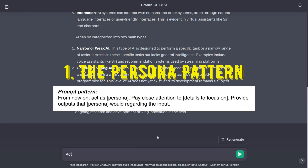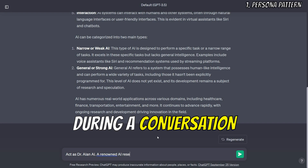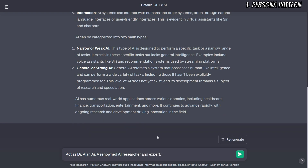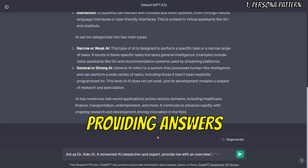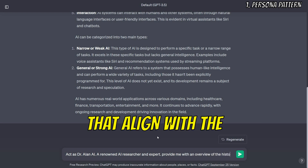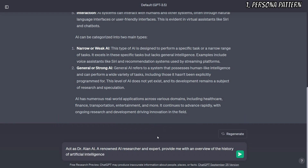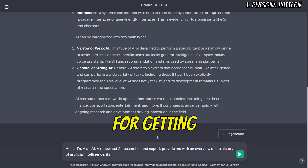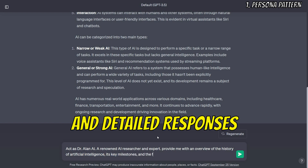The persona pattern in ChatGPT allows you to instruct the AI to adopt a specific role during a conversation. This persona influences the way ChatGPT responds, providing answers that align with the chosen character's expertise. It's a powerful tool for getting contextually relevant and detailed responses.